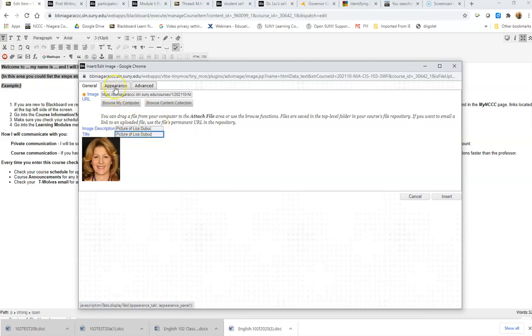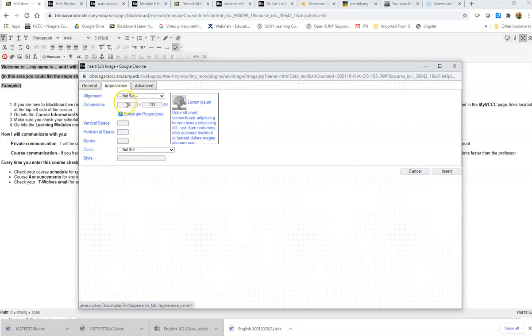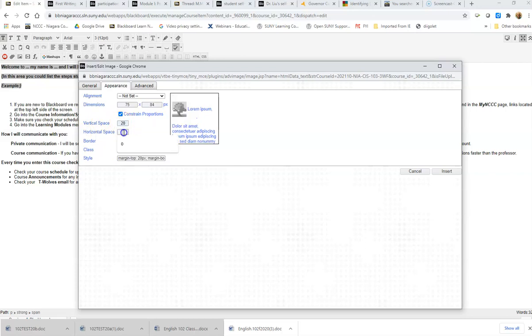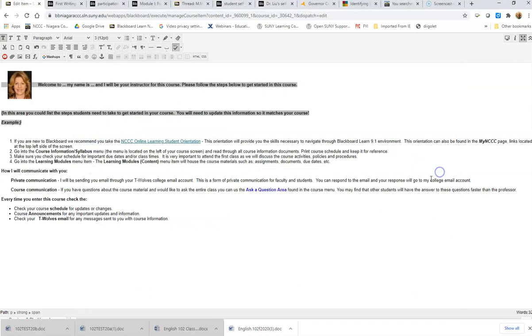If you go to Appearance, you can select the dimensions of the image. So I'm going to make it a little bit smaller. I'm going to set it at 75, and if I tab over, it's automatically going to adjust the height. If I want some space between the text and the image, I can go in and put in some numbers in here for the horizontal and vertical space around it, and I can put a border on it if I want to. So I'm going to go ahead and insert that, and there's the image inside of the text.